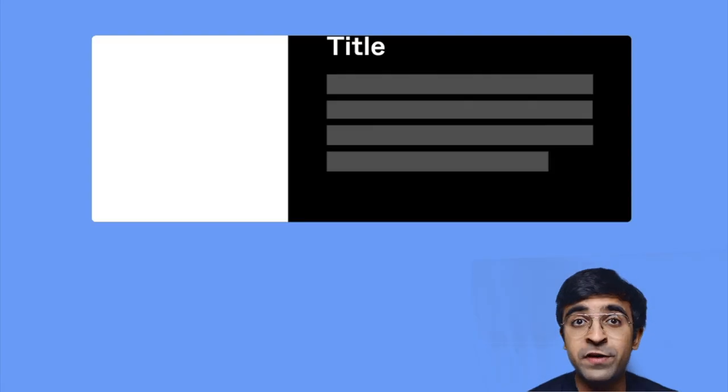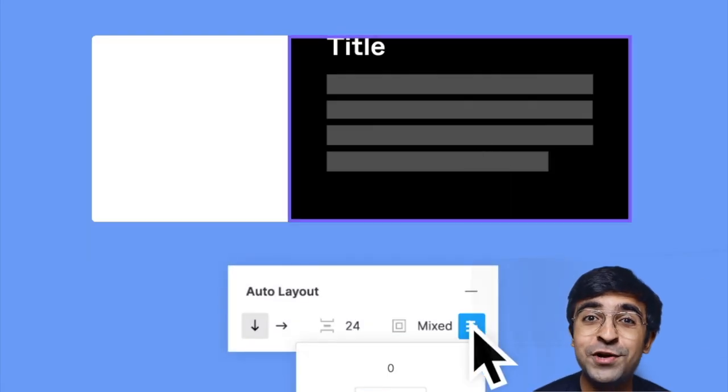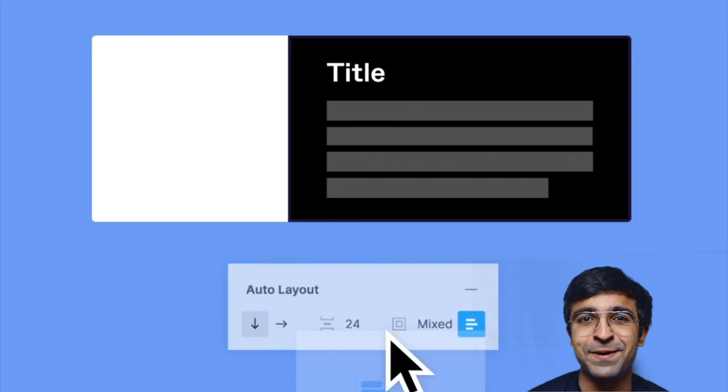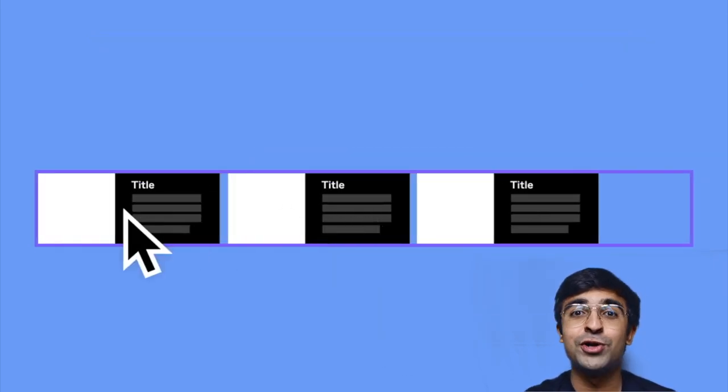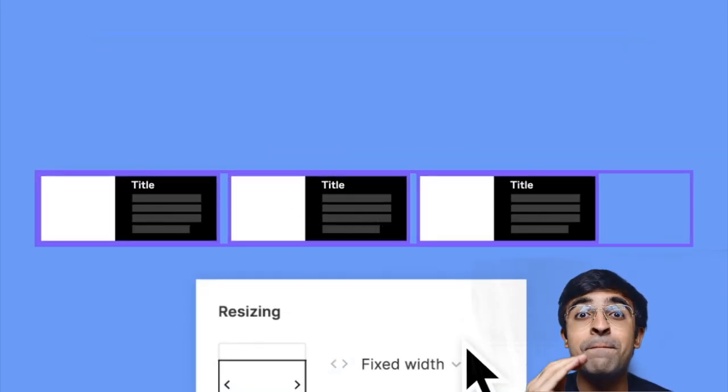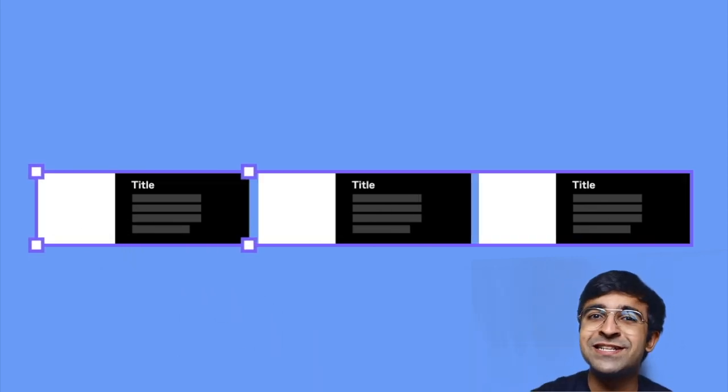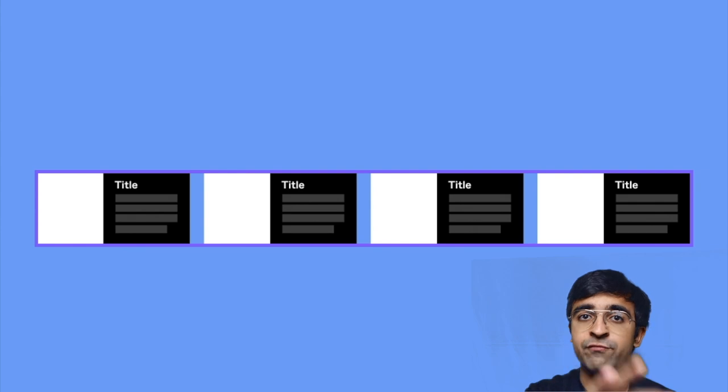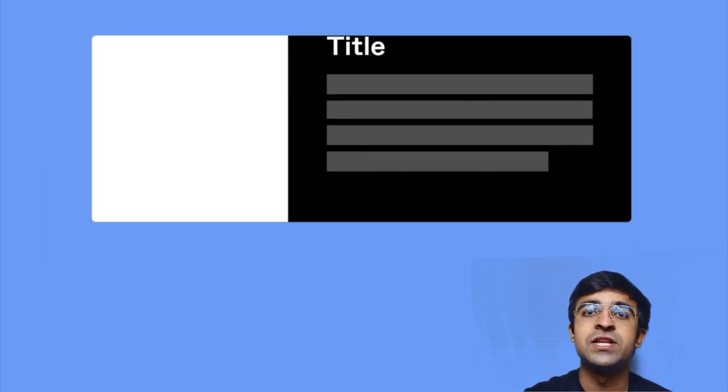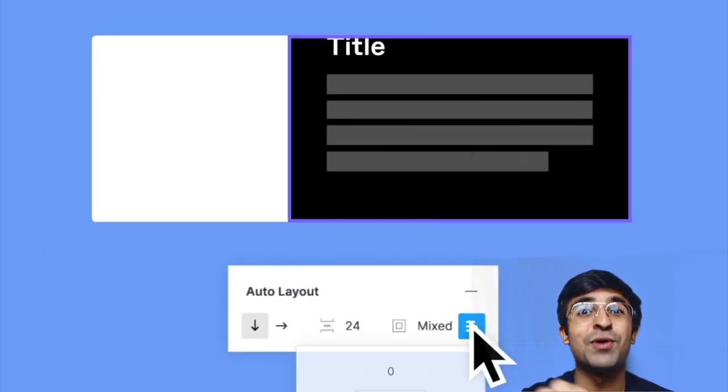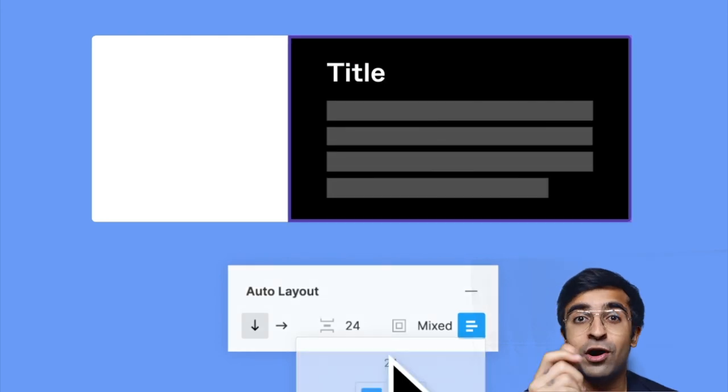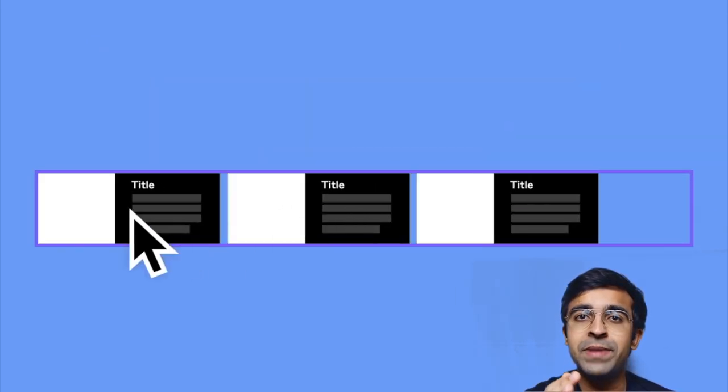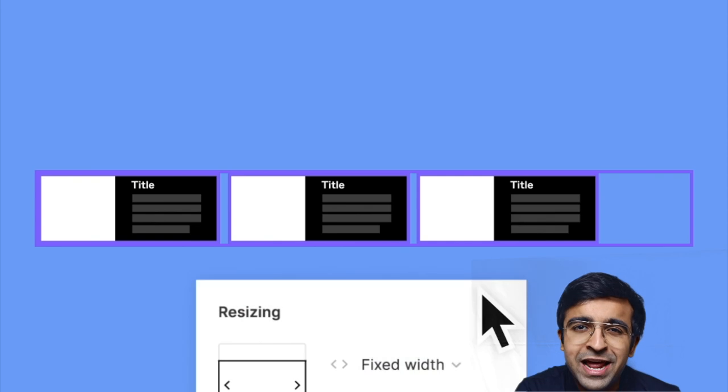Figma now has some really cool new features which I'm super excited about. The first feature is related to auto layout. Now you have custom padding, so you can give 20 pixels at the bottom, 30 pixels at the top, much like what you see in Webflow and other web design tools. That kind of feature is now also in Figma. You also have some new content-related capabilities. You can make an element hug another element.